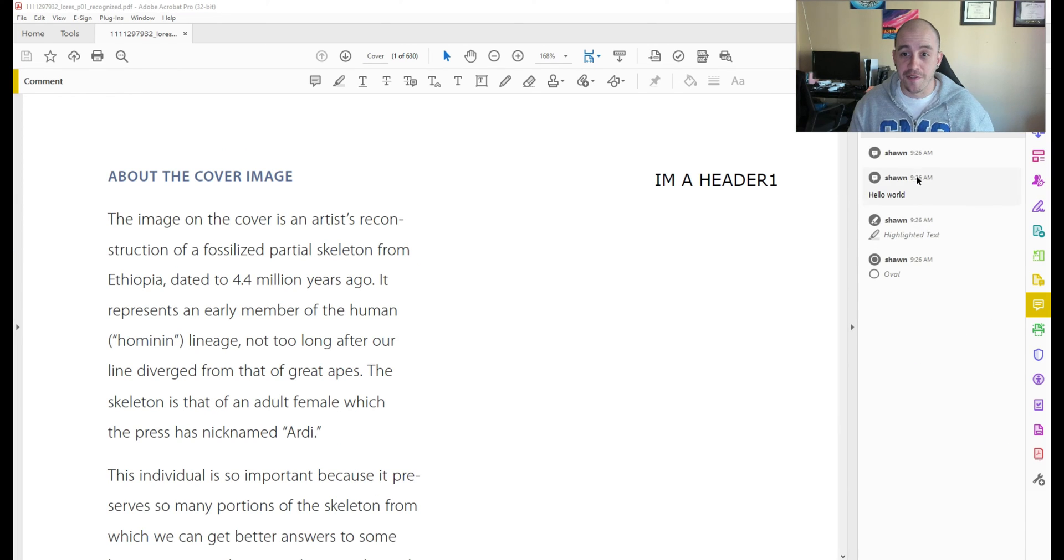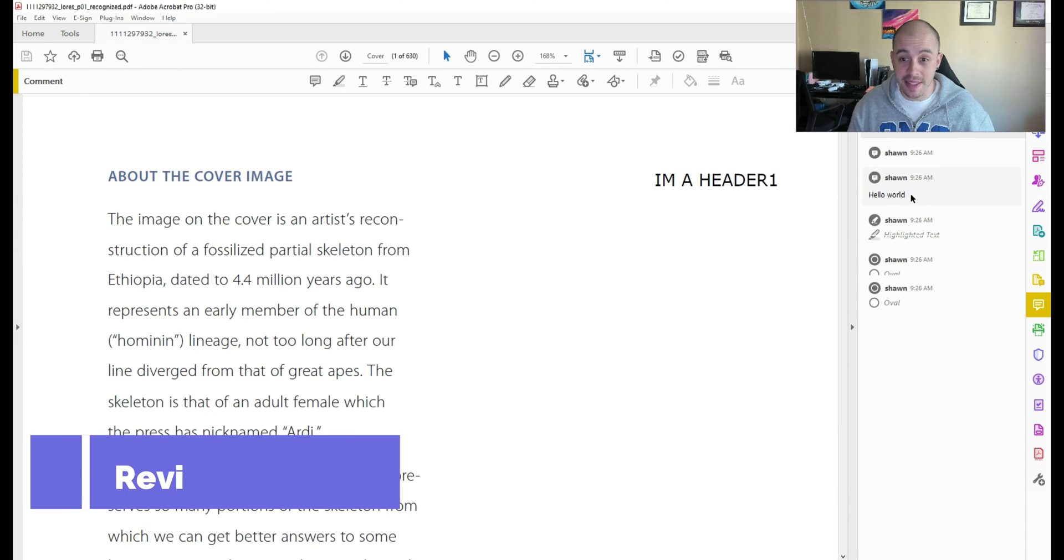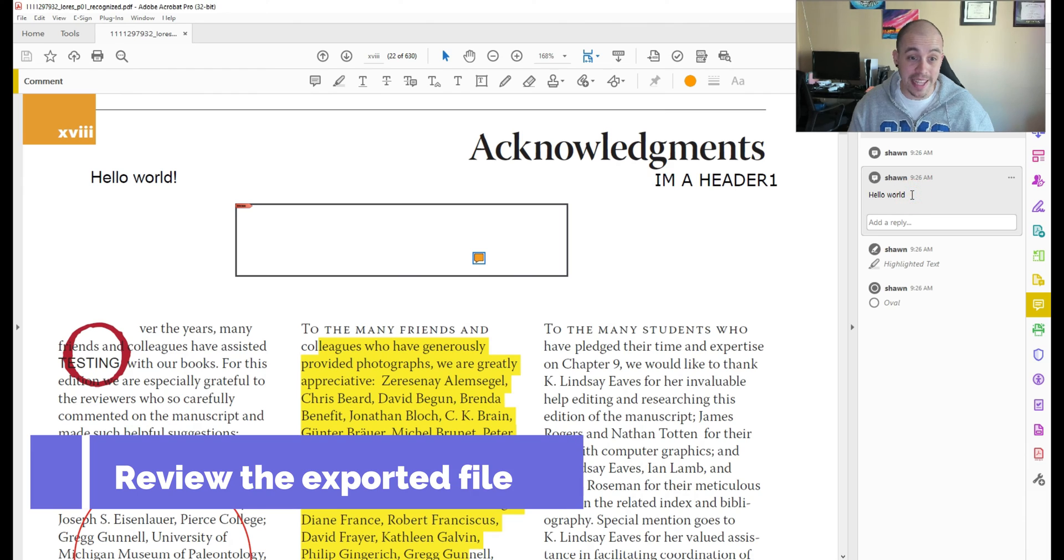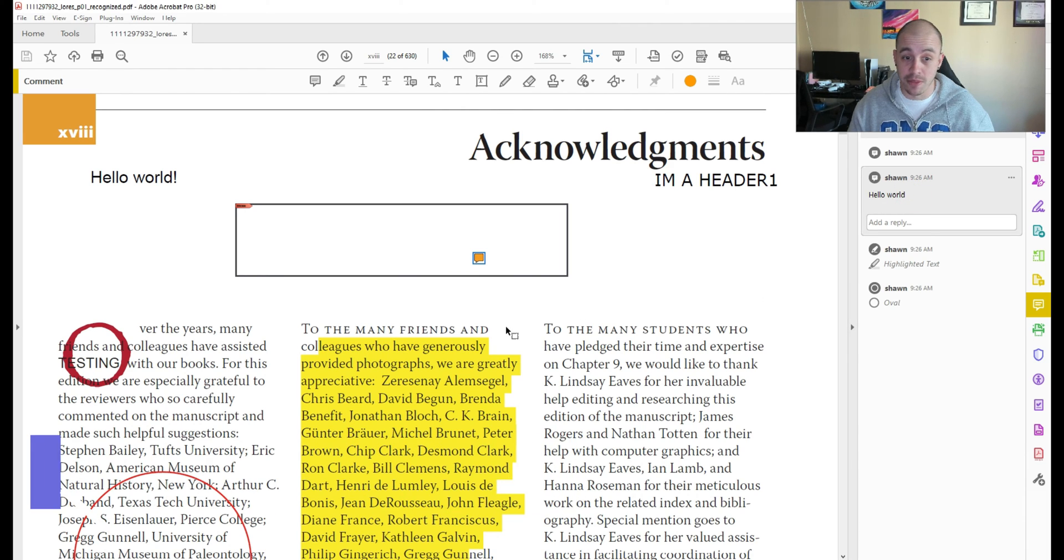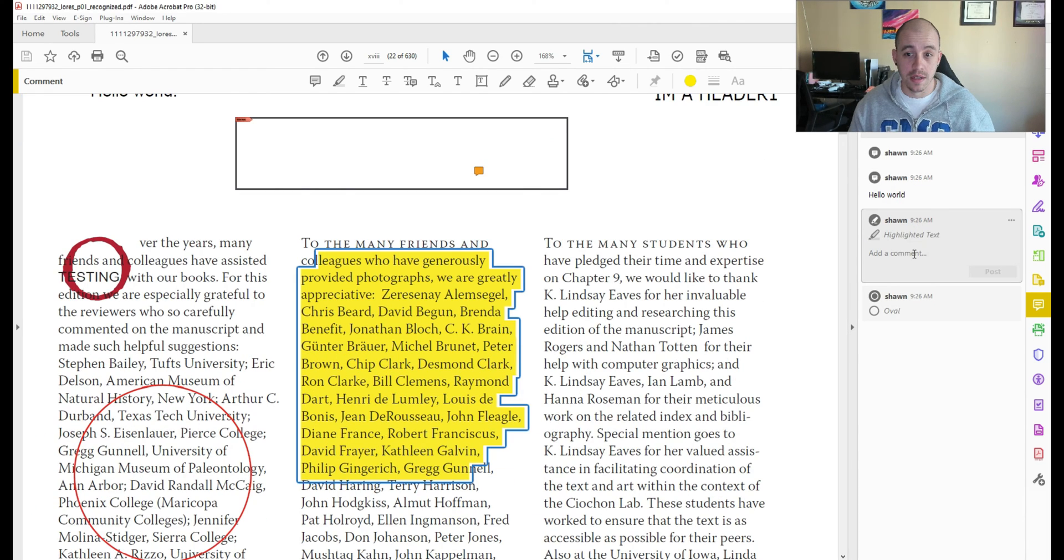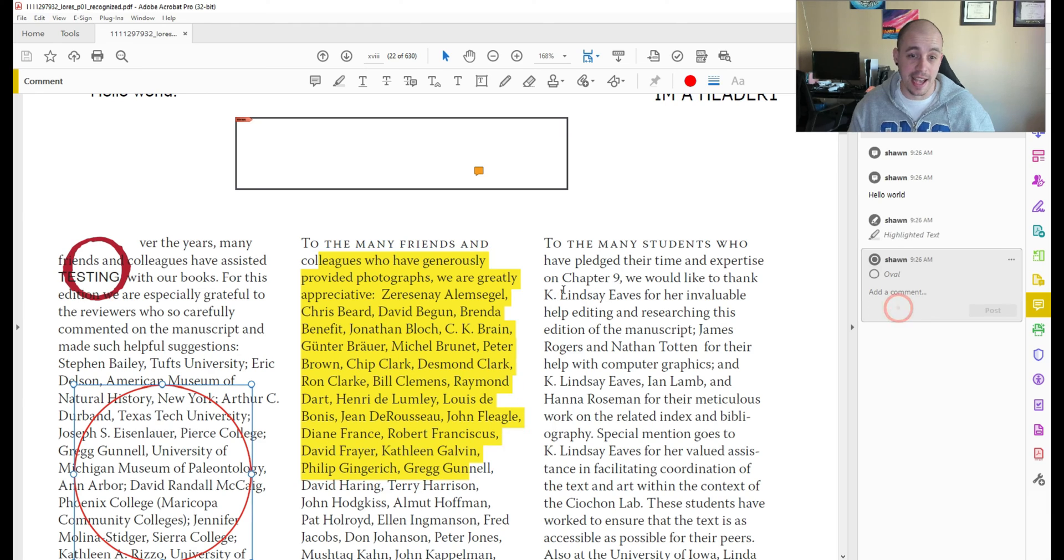Now the first thing that I notice is that the comments I made are in the file and it allows me to jump directly to it. It adds the highlighted text,